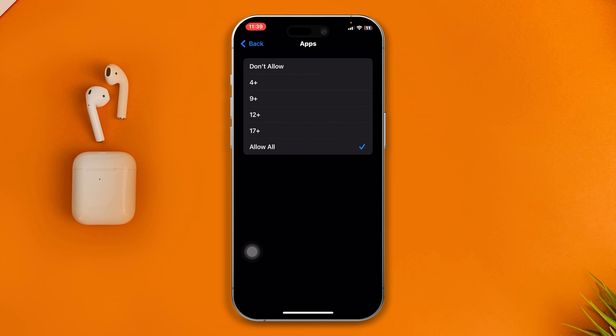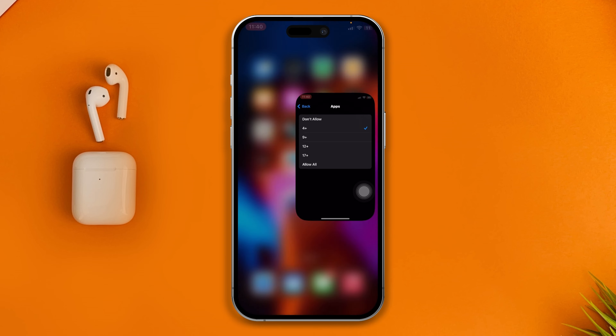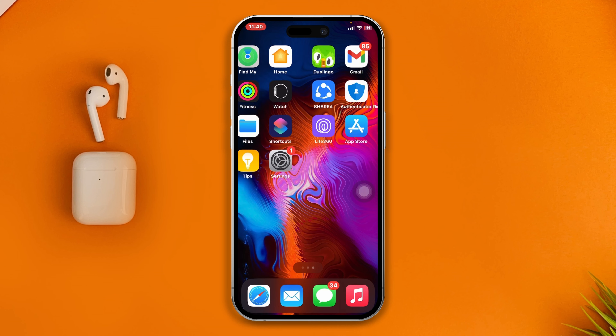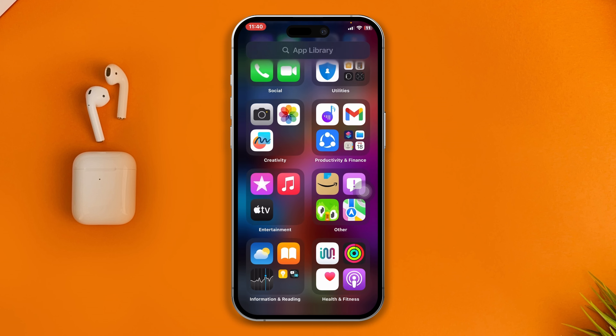Once you select that, you have to select 4+. The reason is that most social media applications are rated 9+ or 12+, so if you select 4+ and come back, you will see all the social media applications are now hidden on your iPhone.